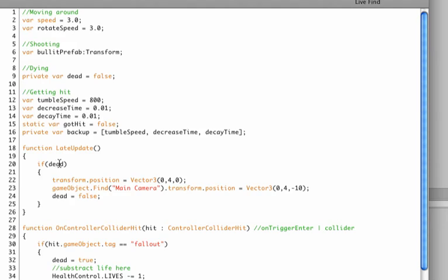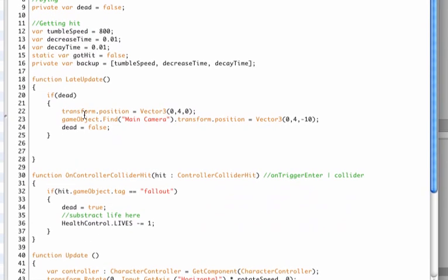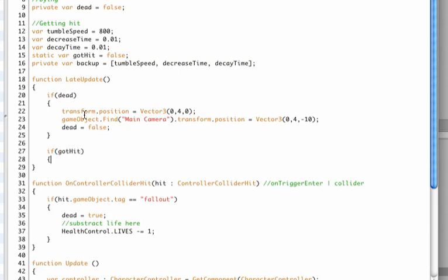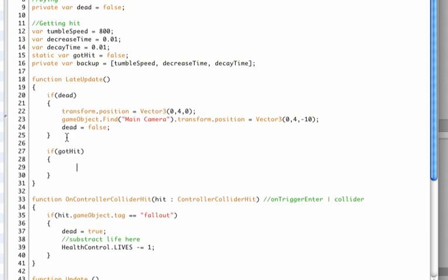So in our late update function we already have if our character's dead, now we need to have if got hit. Now remember when we define the got hit variable here, it's either true or false, so this is either true or false when we're hit.